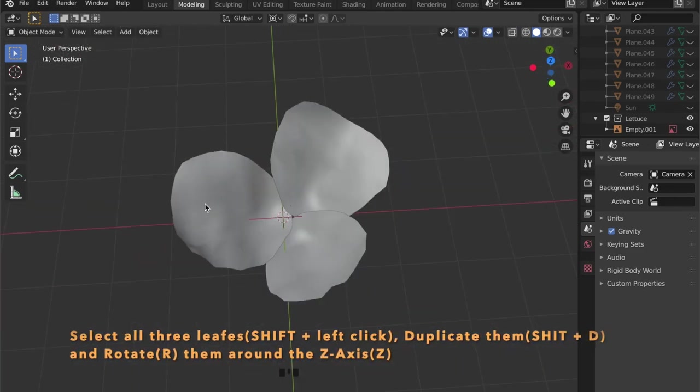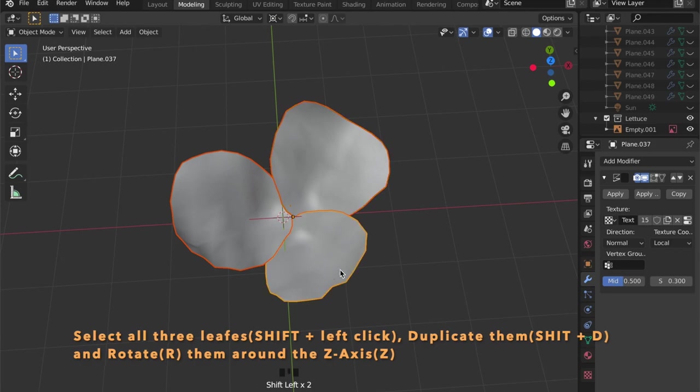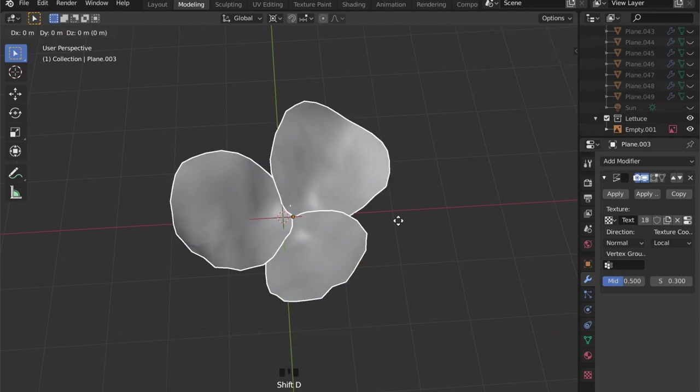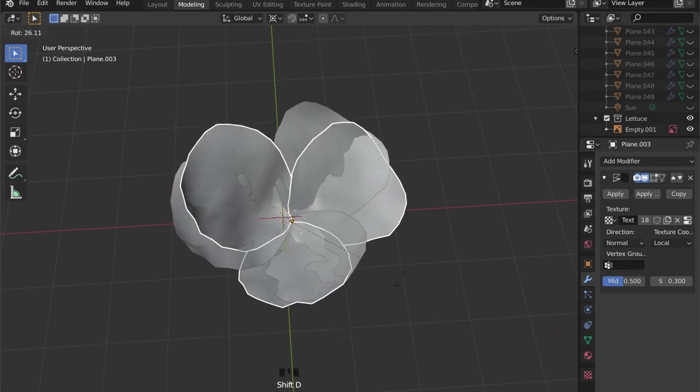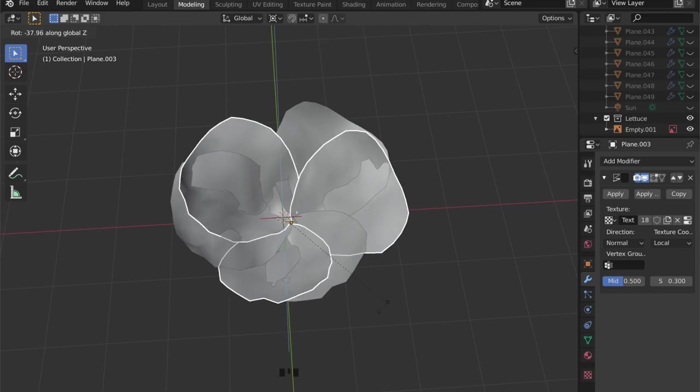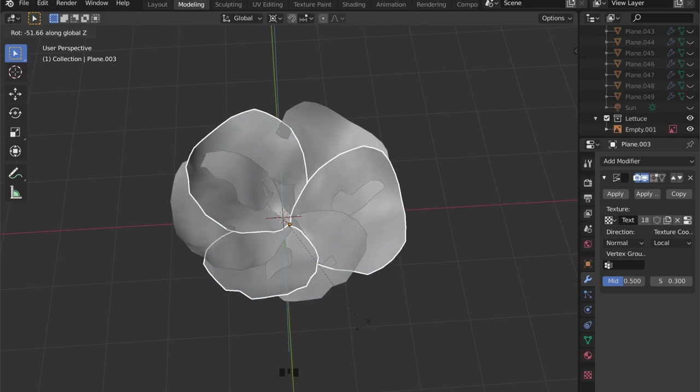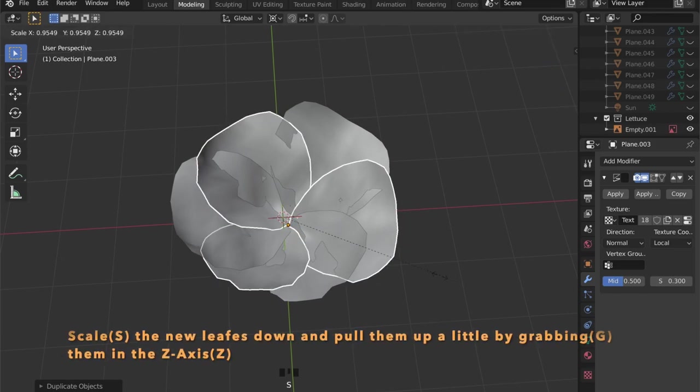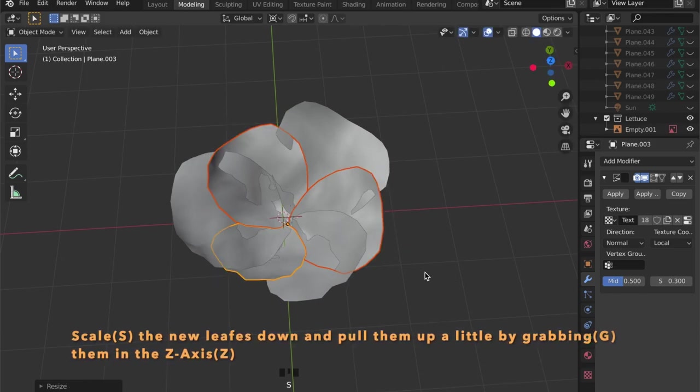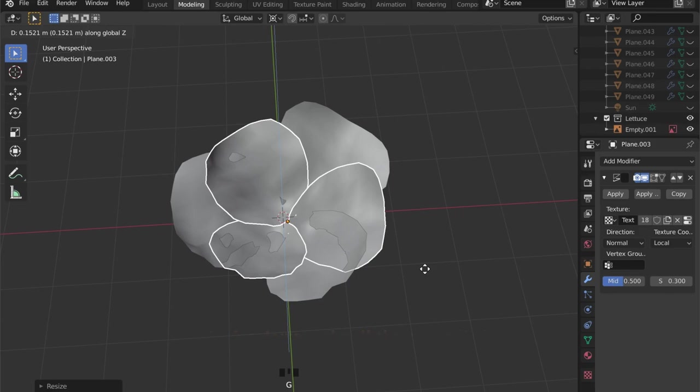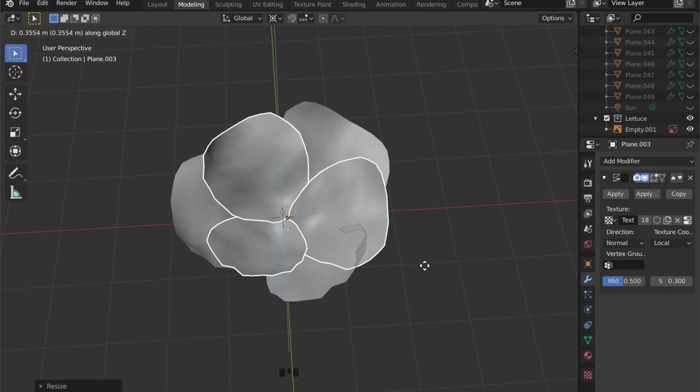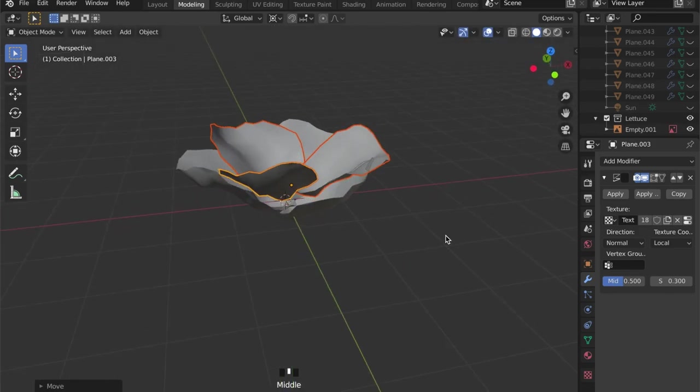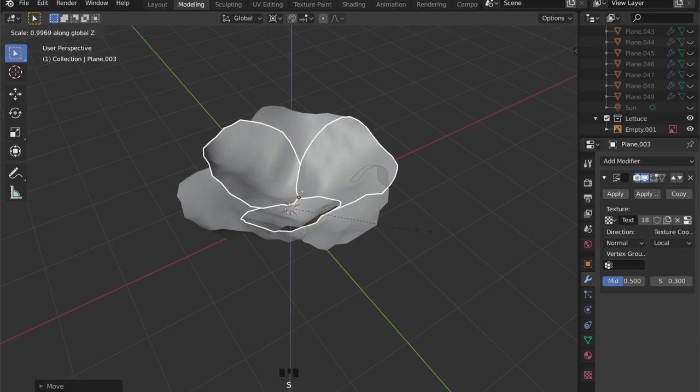Now by clicking on one object and then Shift left clicking on another object, we can select multiple, and by clicking R to rotate and Z to rotate in the Z axis, we can now place these leaves.